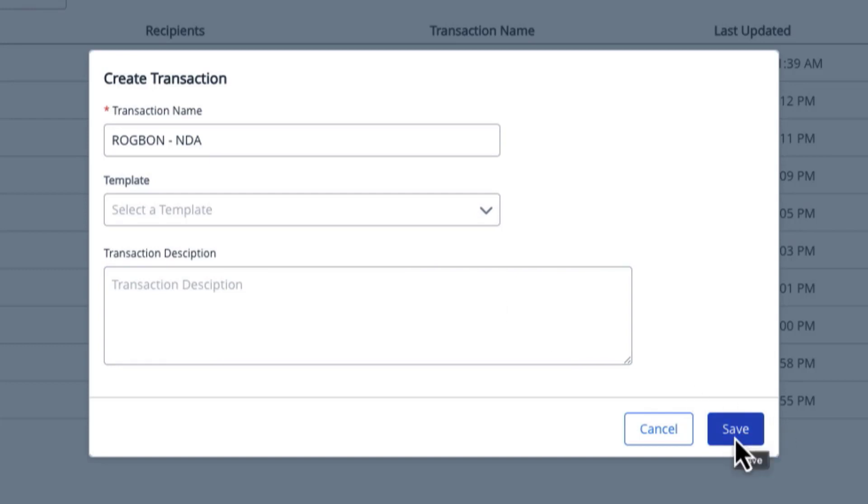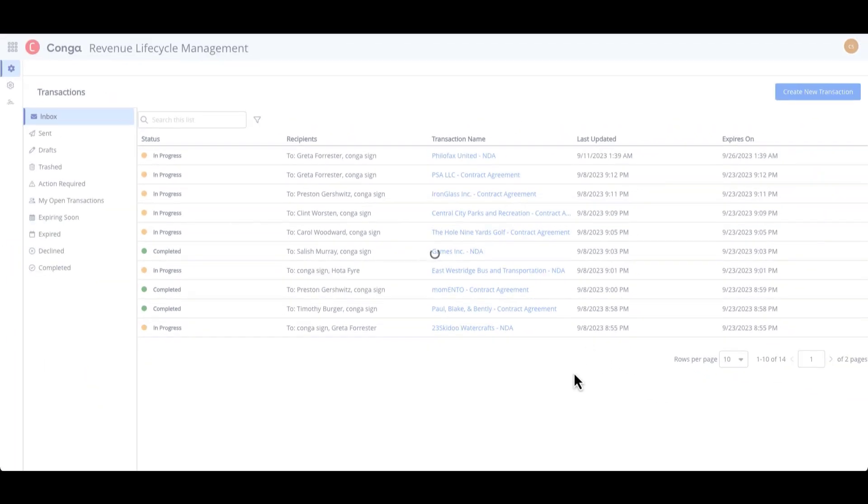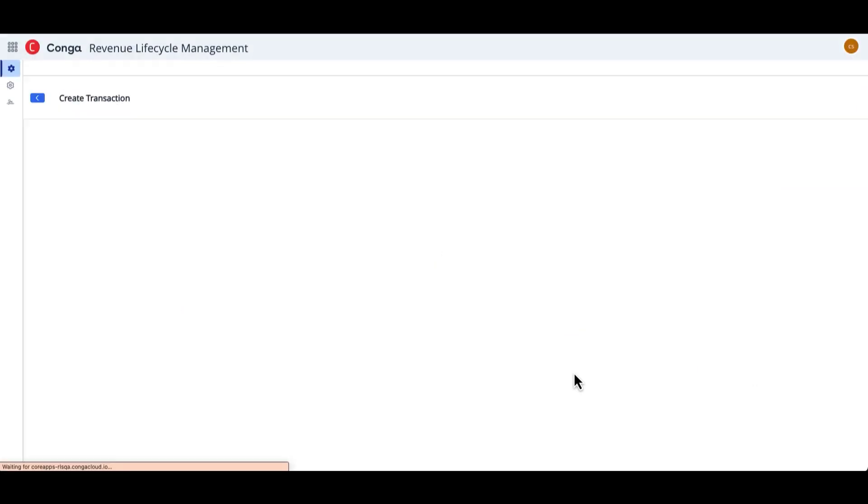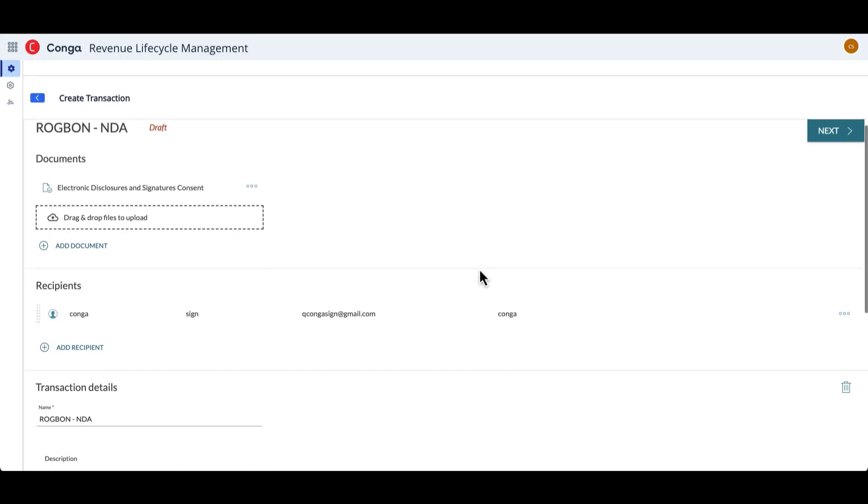So once I click Save, the transaction will be created, and I will be taken to the transaction detail screen, and it's on this screen where I can begin to fill out the different details for my transaction.